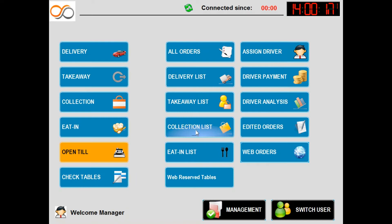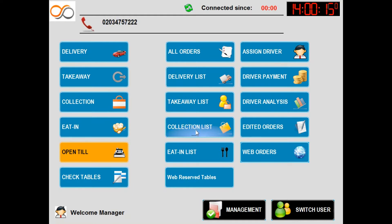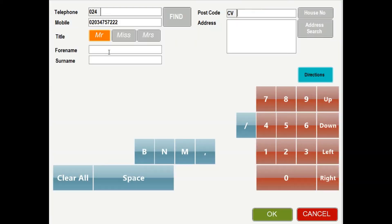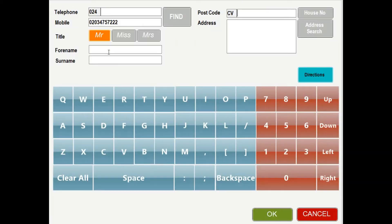A delivery order always starts with your customer calling you. I am therefore going to make a call so you can see how this will show on our software. As you can see the number has appeared at the top of the screen. From here we are able to create a delivery order by selecting the delivery button.